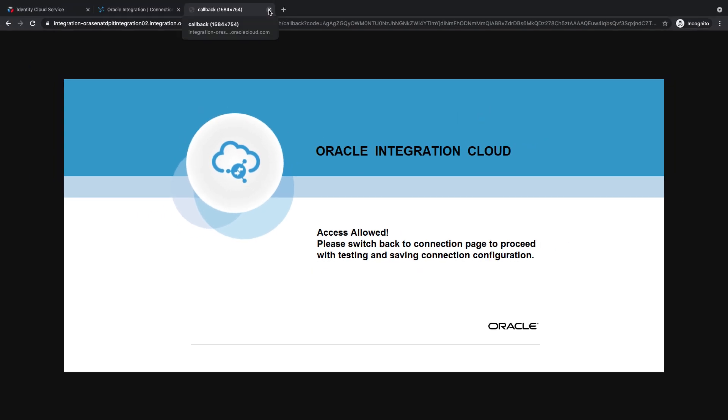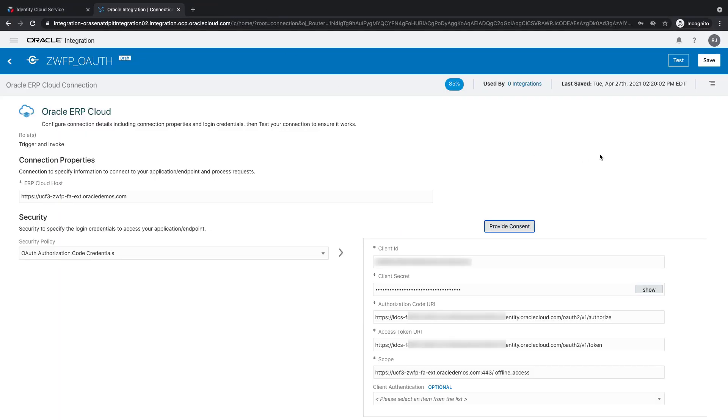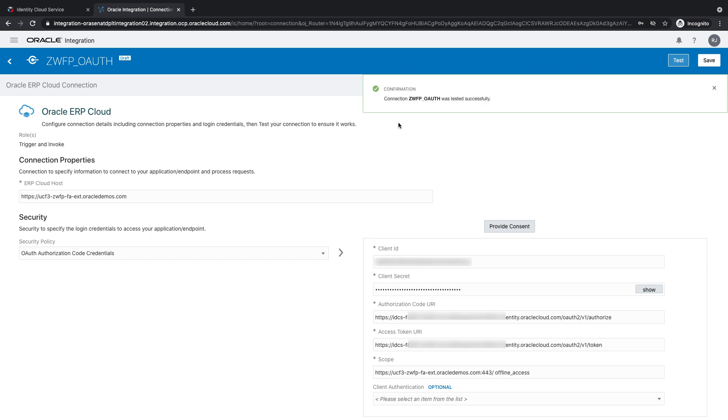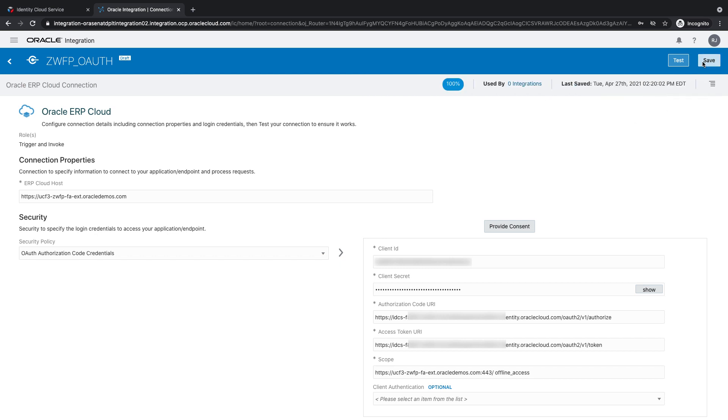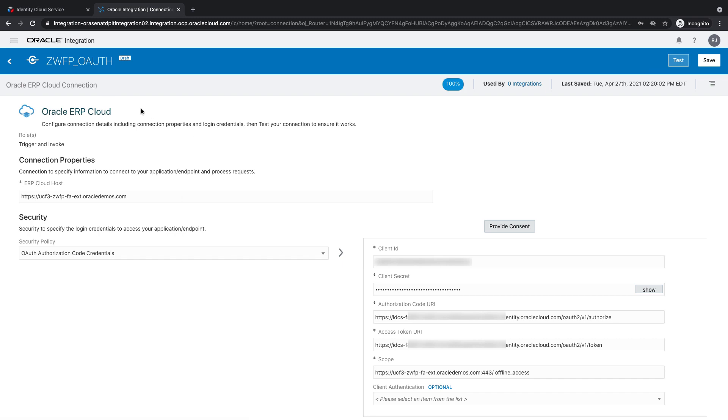And I get the success message over here. So, I can close this window now. And I can go ahead and click on test. And there you go. The connection was tested successful. So, now I can save and start using this in my integrations.